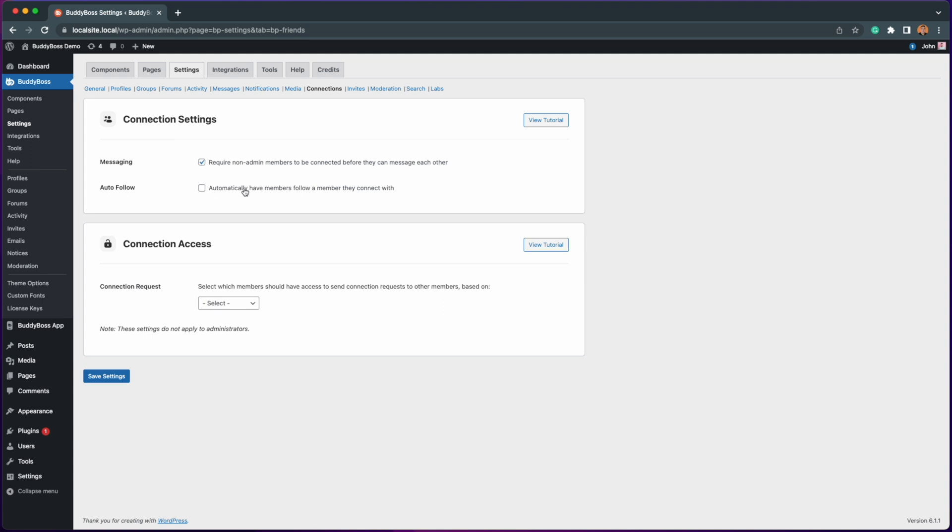This will automatically allow members to follow another member once they connect with them. Let's go ahead and put a check in the box and click save changes.